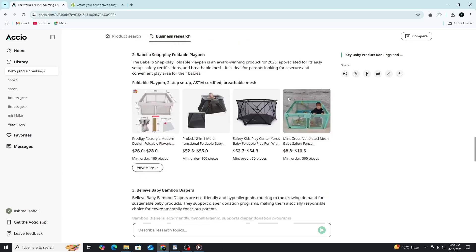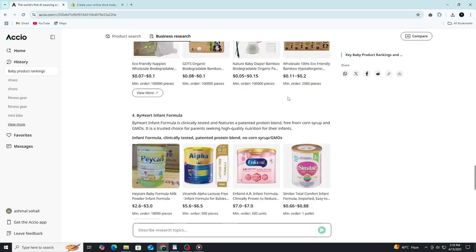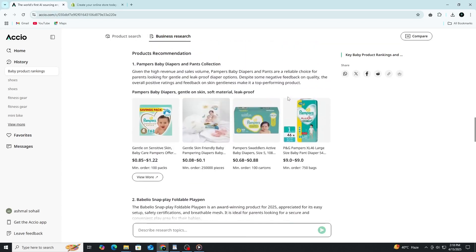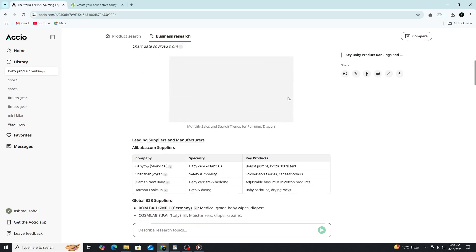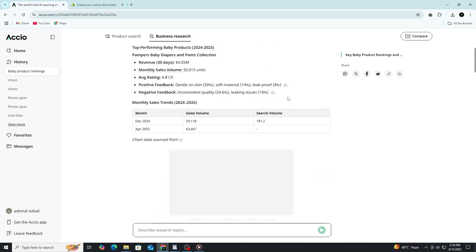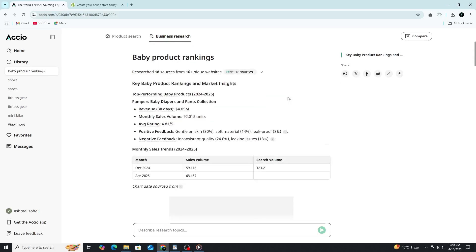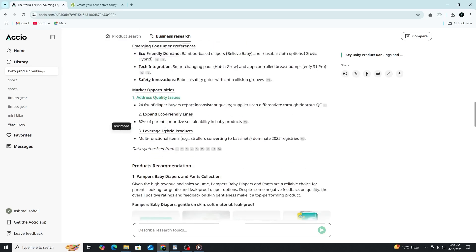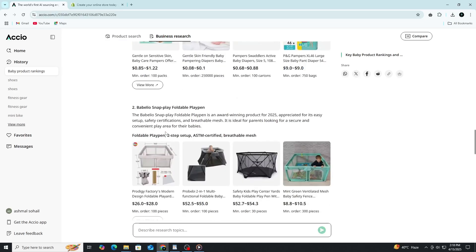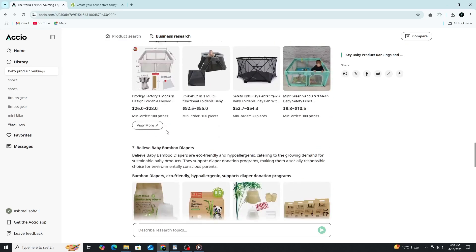If you're exploring opportunities in the shoe industry or any product category, Axio is definitely worth trying. It can save you hours of research and give you smarter insights from the very first search.